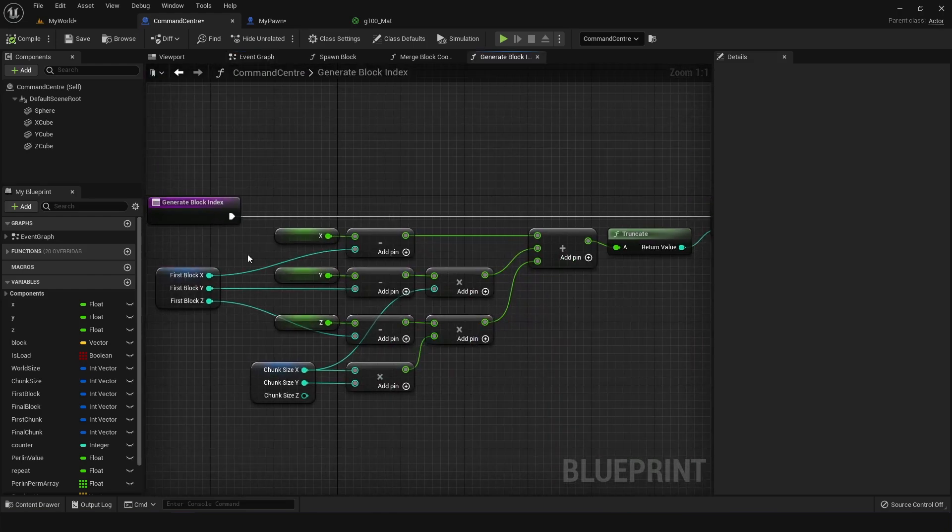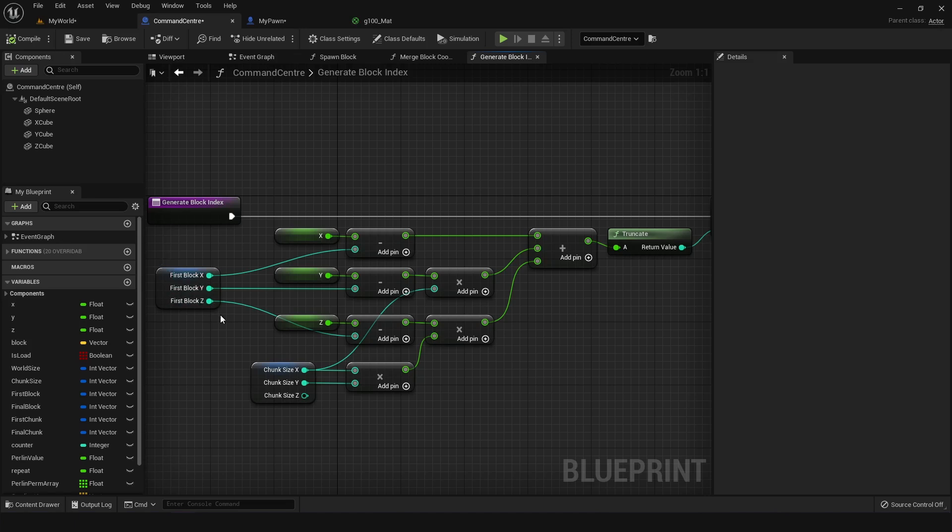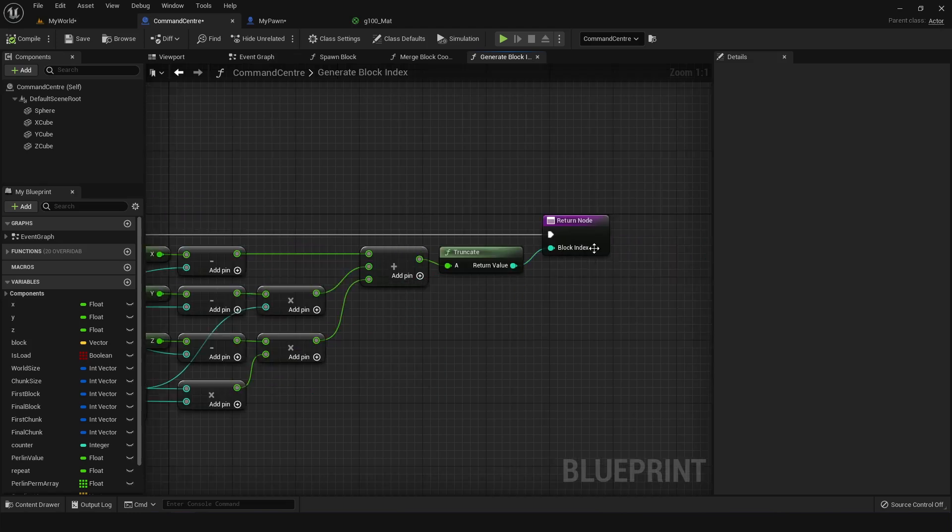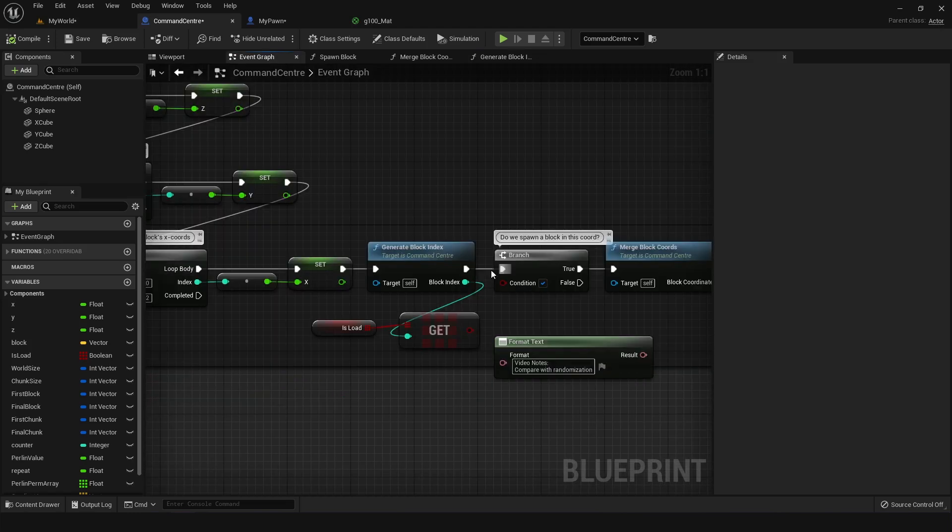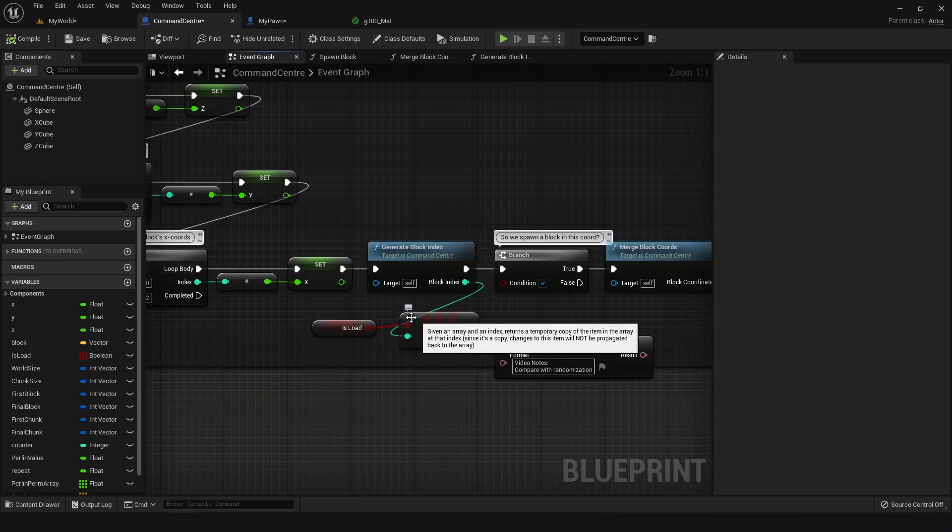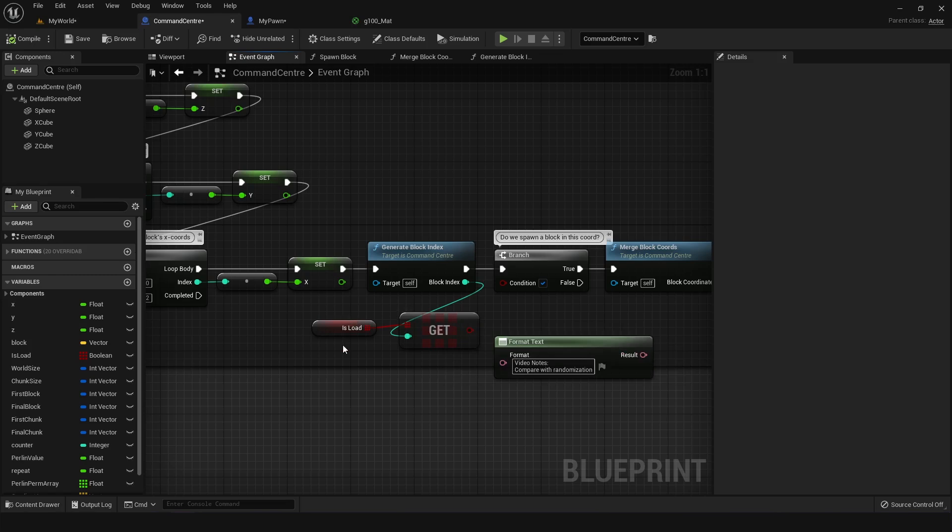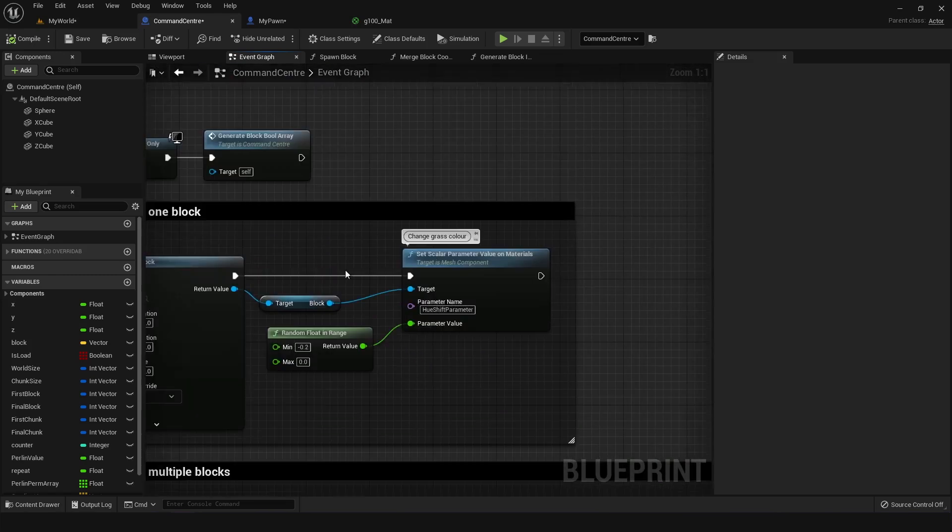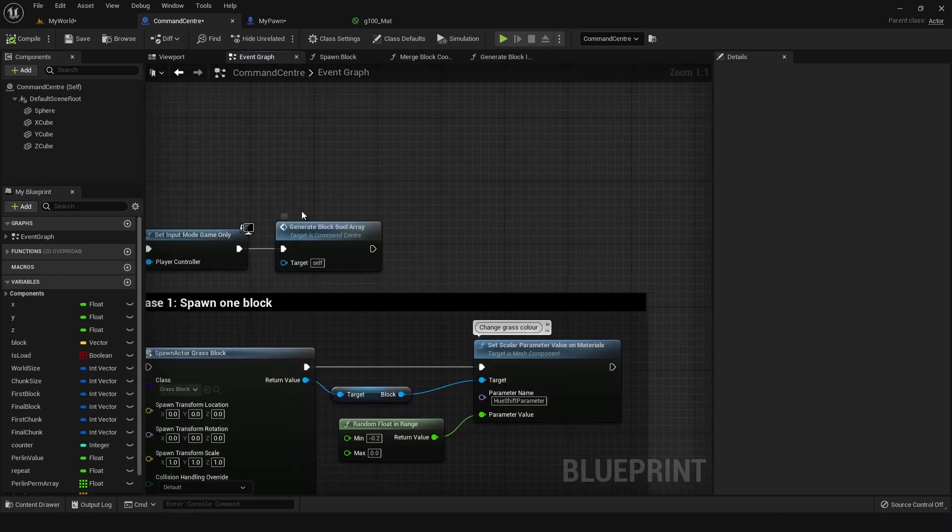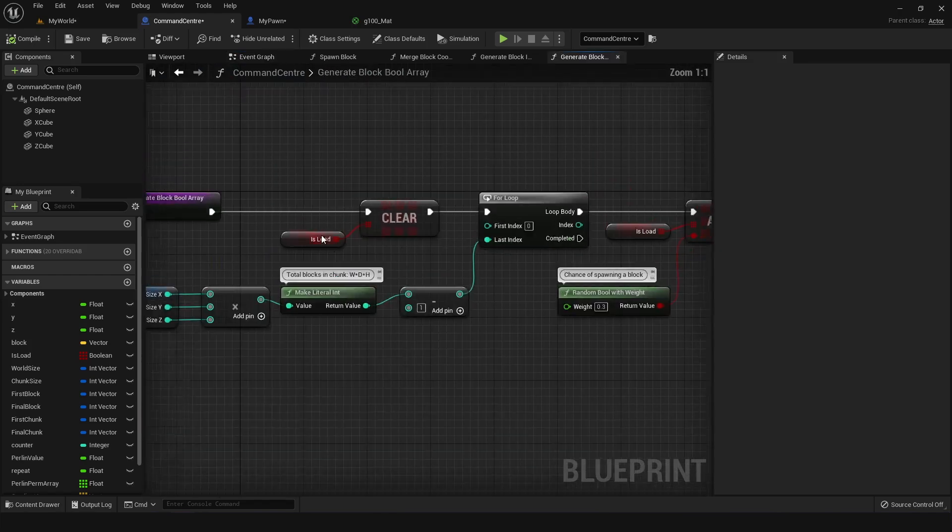It's just a heap of maths which takes the x, y, and z value for the current block and connects them and joins them together to form a special integer, which then returns as what is known as block index. This block index is used to call an element from an array known as isload. This array is generated from the block bool array function.